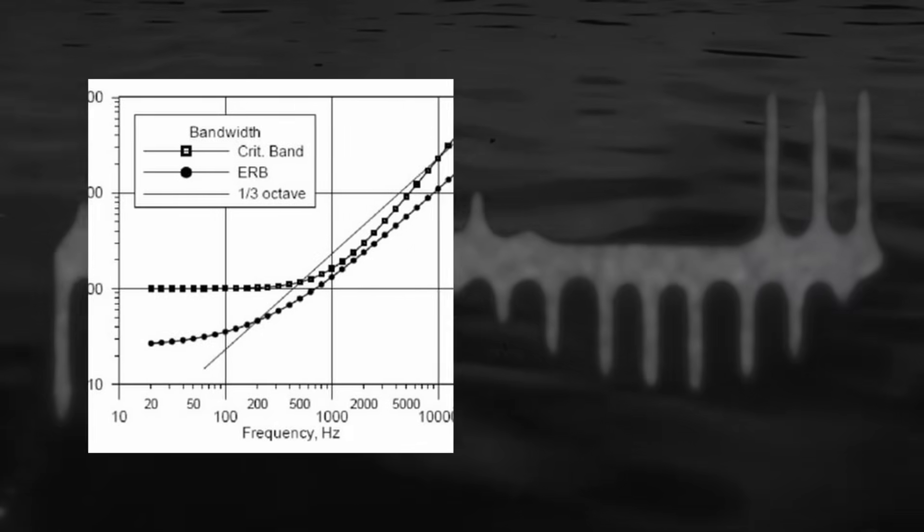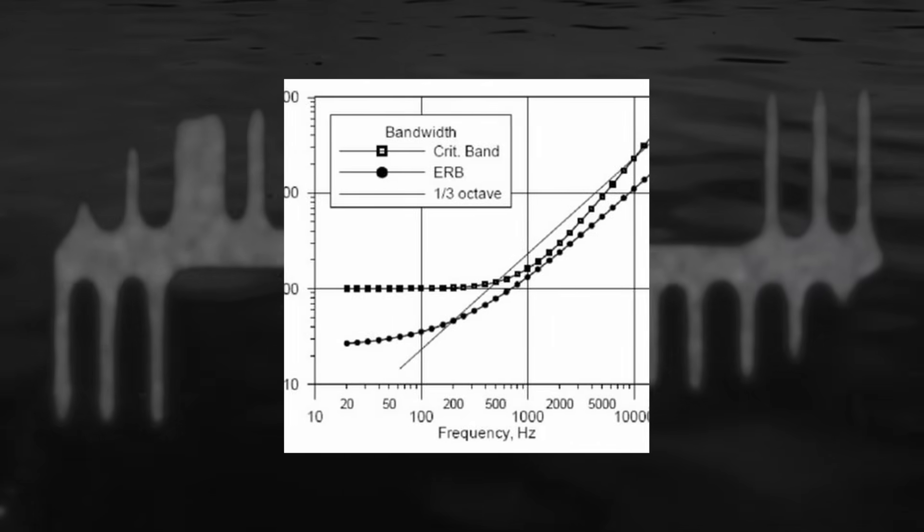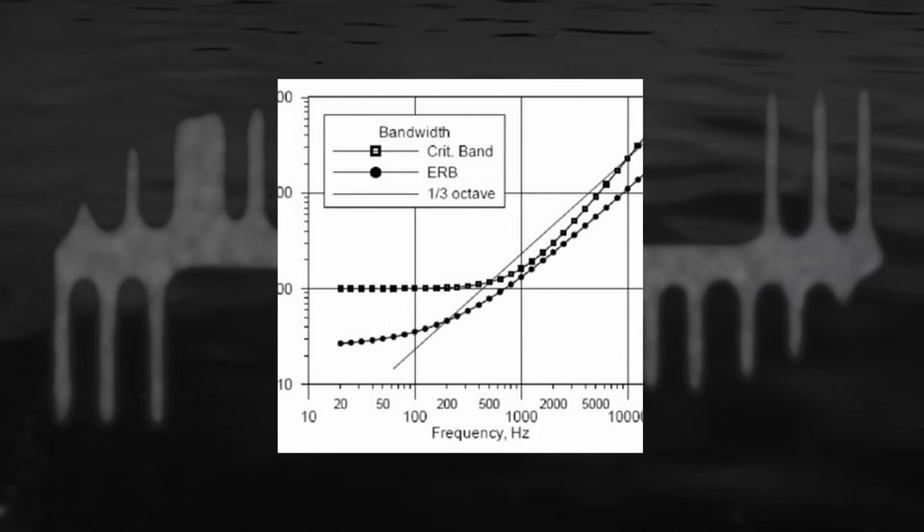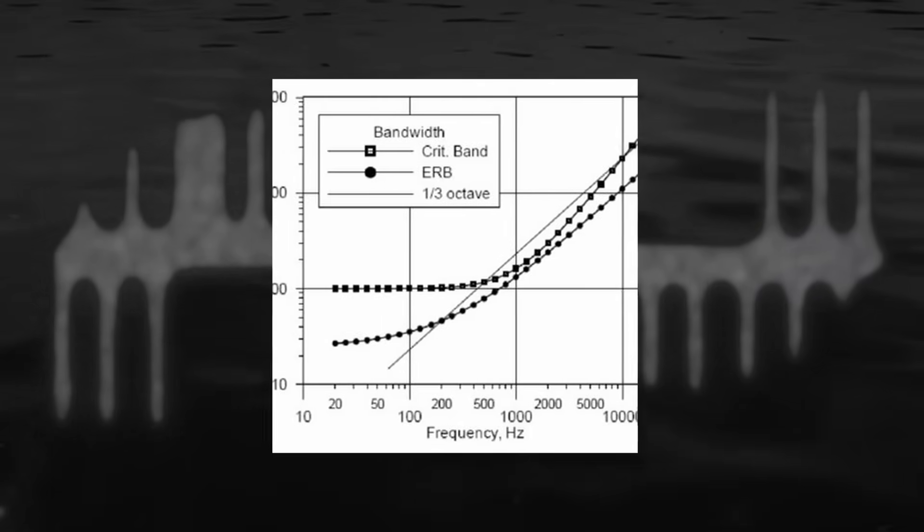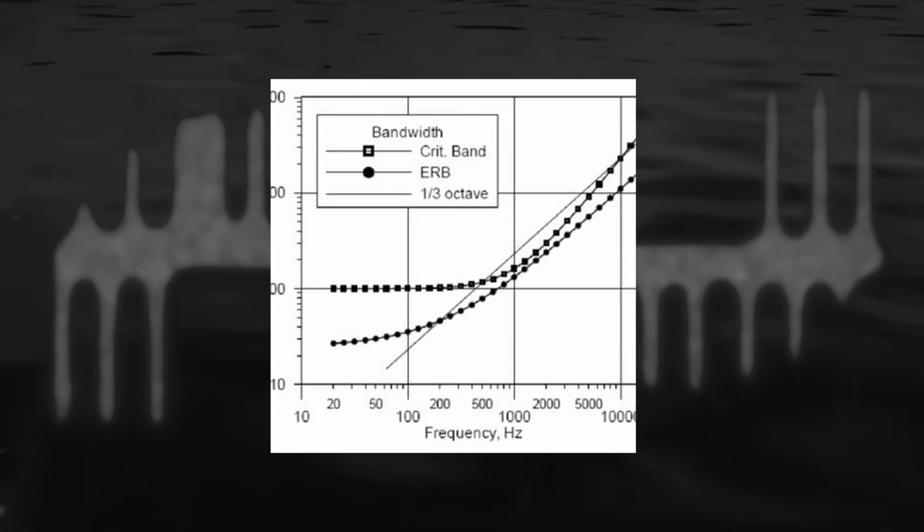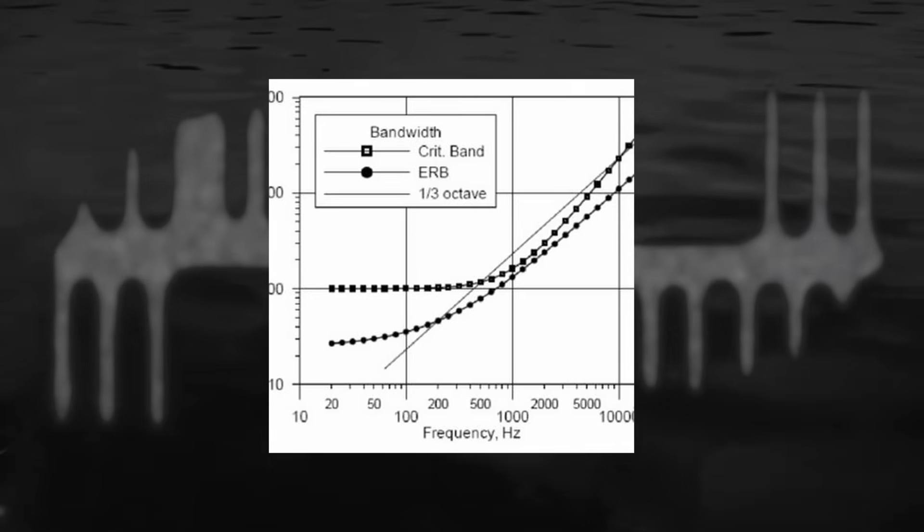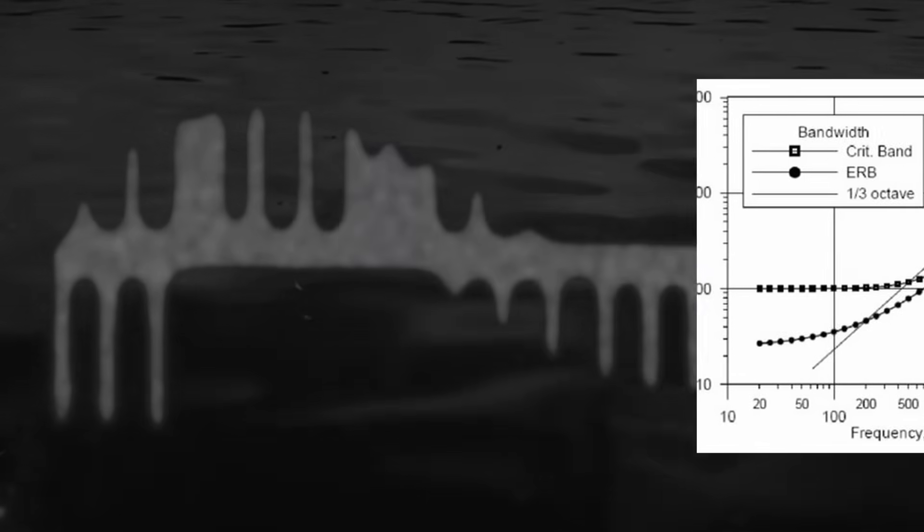This is how we are now able to deduce the extent of these critical bands. These auditory filters are about a third of an octave wide, while slightly widening in the bass range.